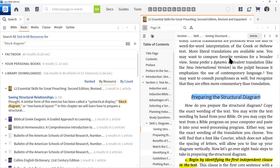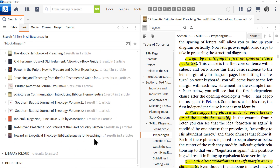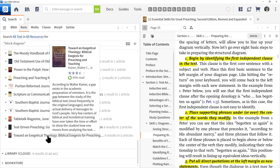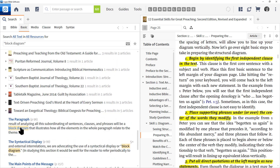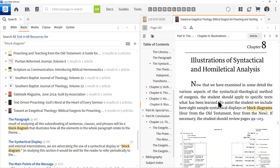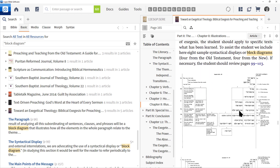You can see other names for block diagramming: syntactical display, mechanical layout. Scrolling down shows instructions for preparing the structural diagram from that author's perspective. Another resource is Toward an Exegetical Theology: Biblical Exegesis for Preaching and Teaching, which focuses on the Old Testament. Chapter 8 shows block diagrams with Hebrew text. Of course, you can also find great block diagramming resources on the internet.